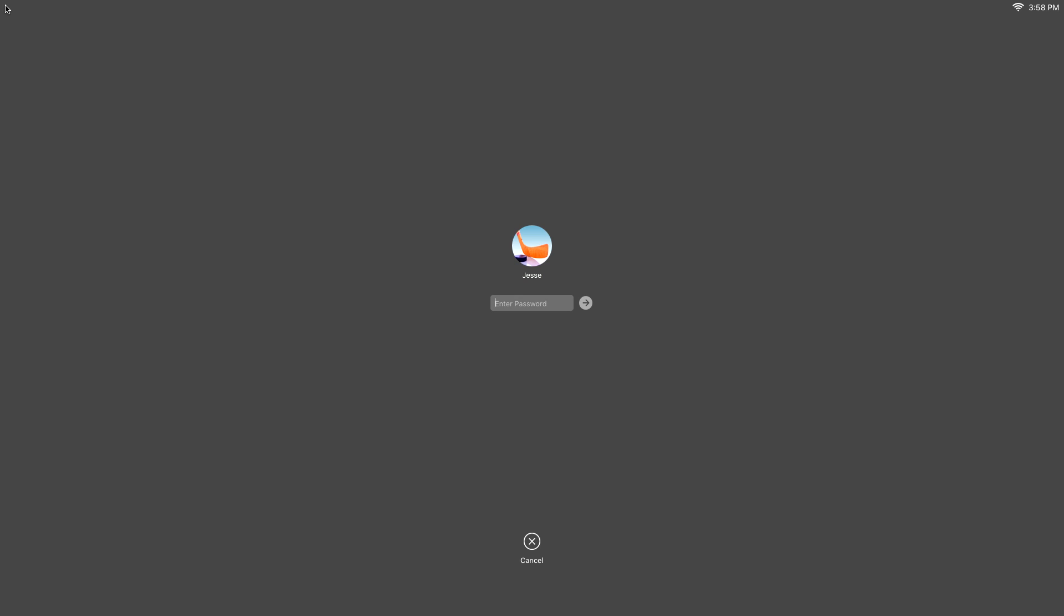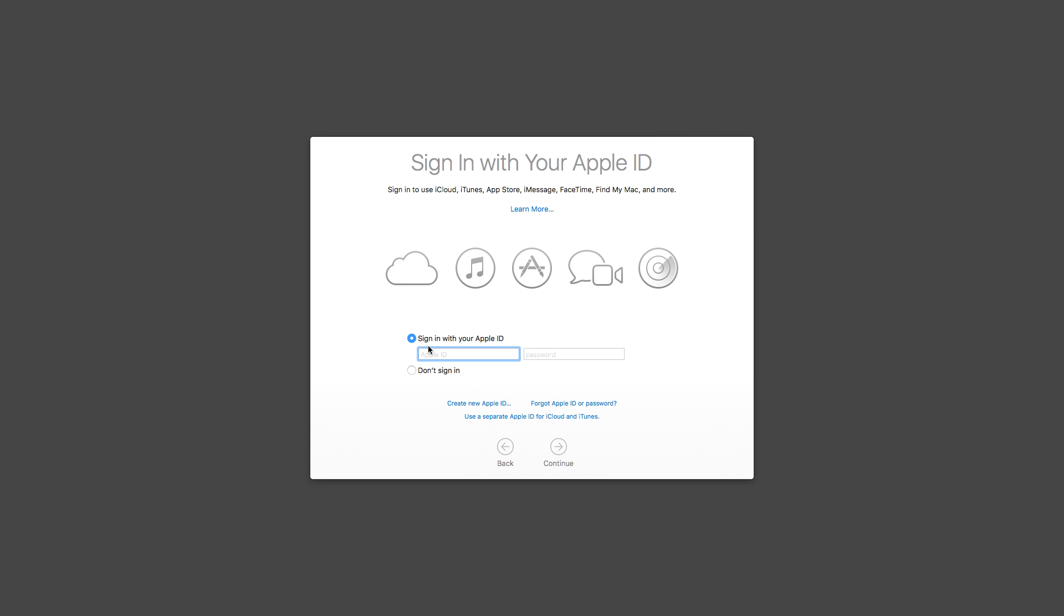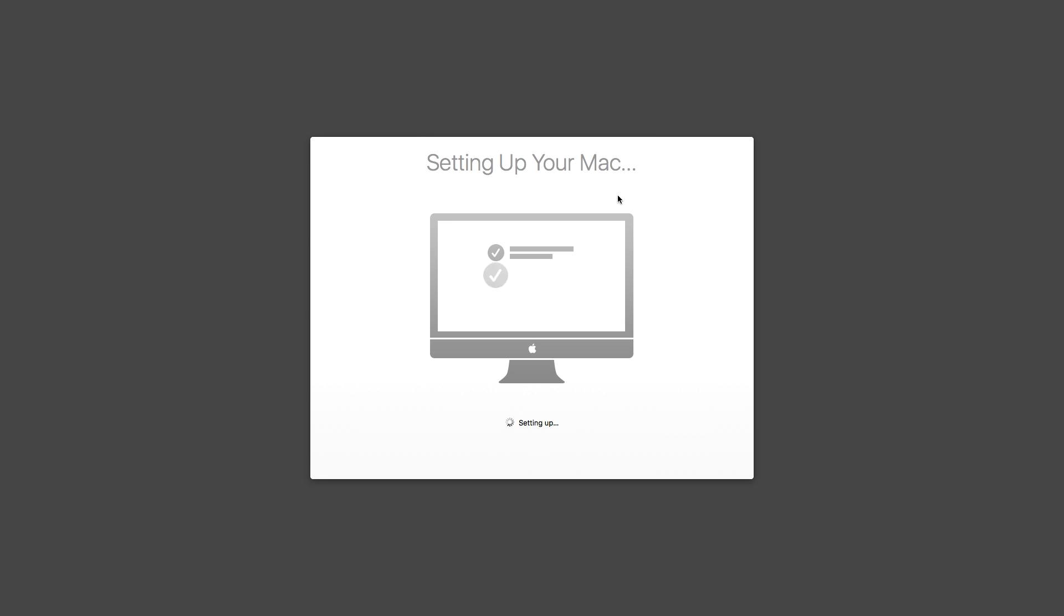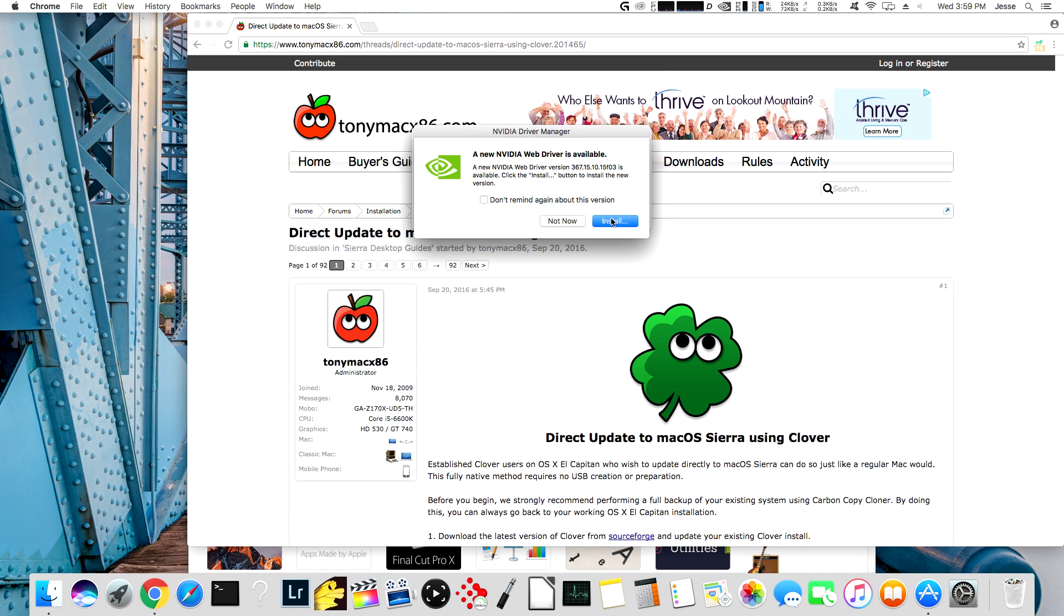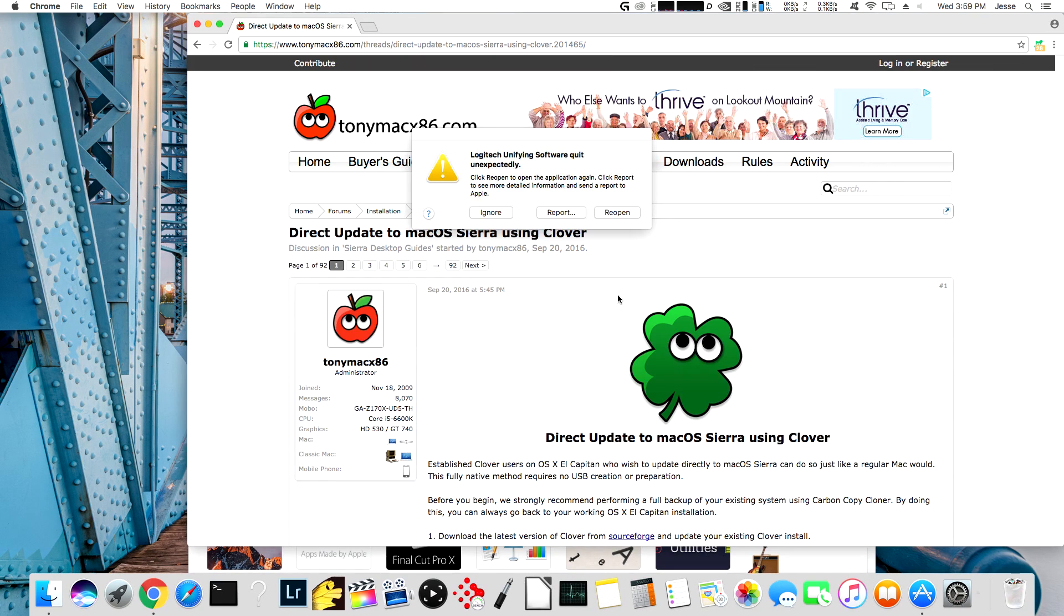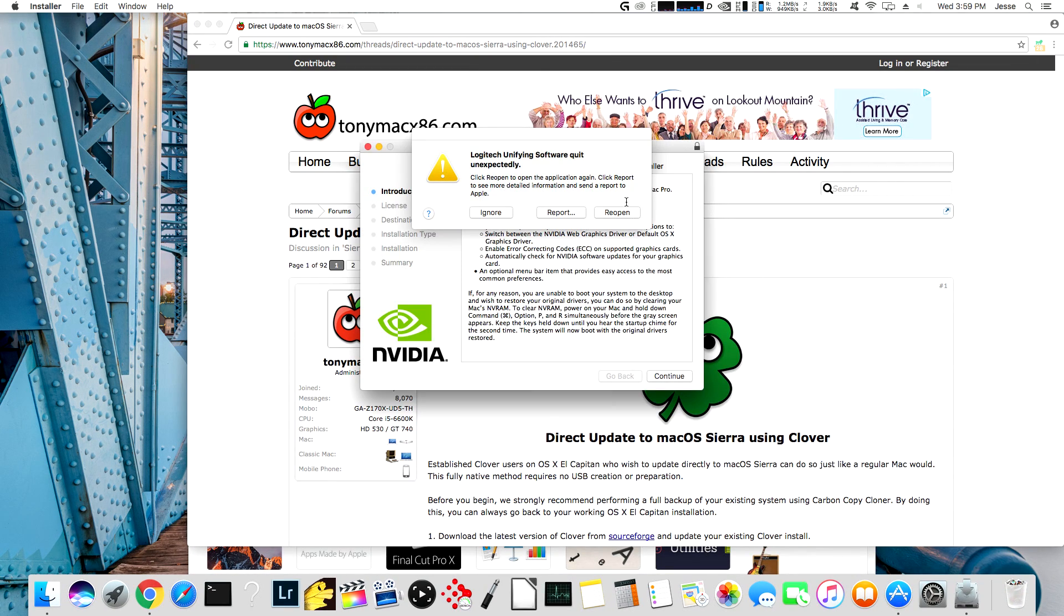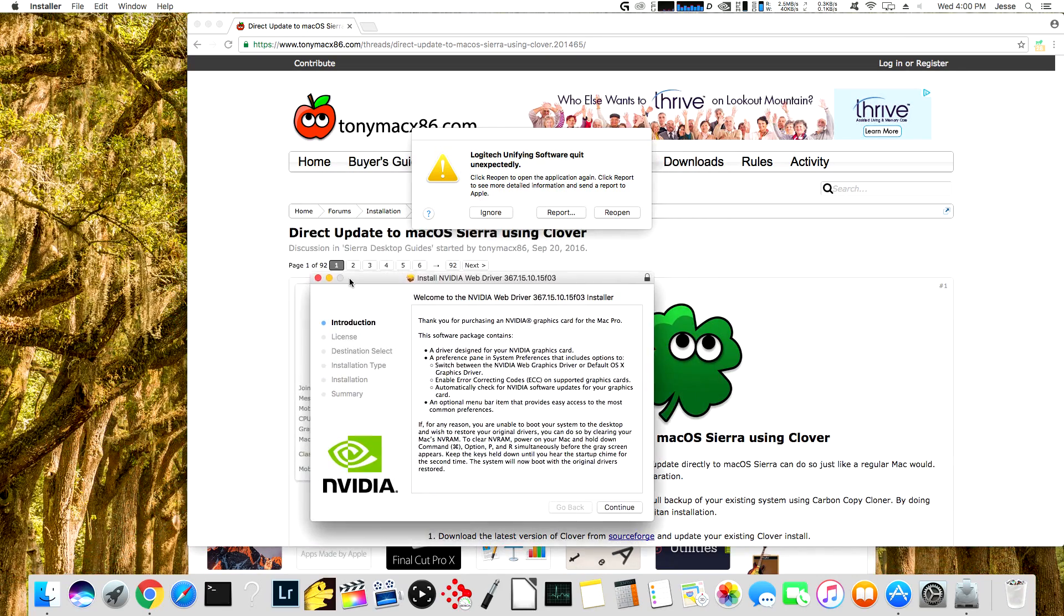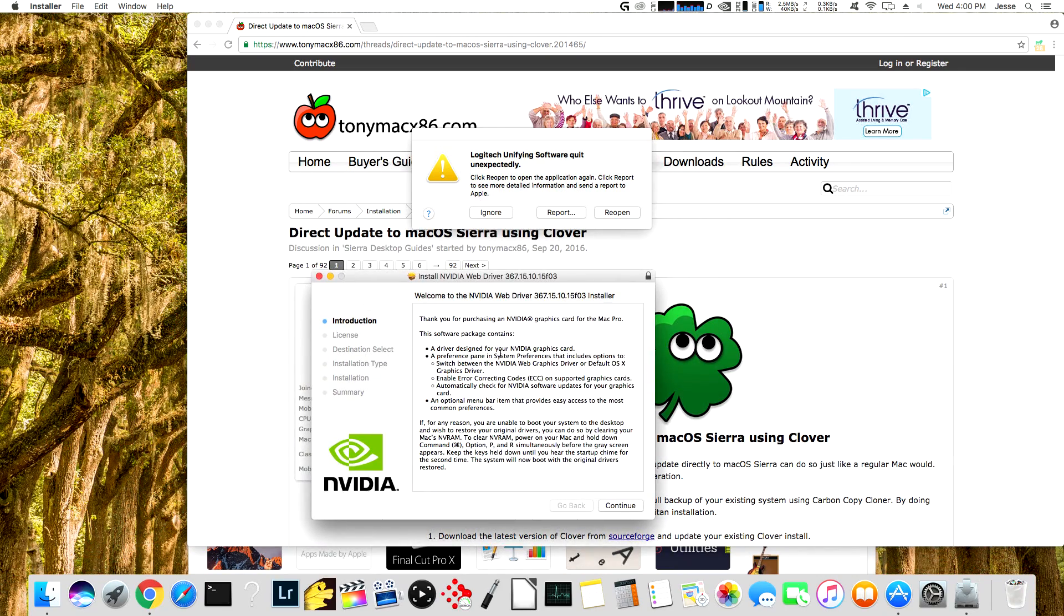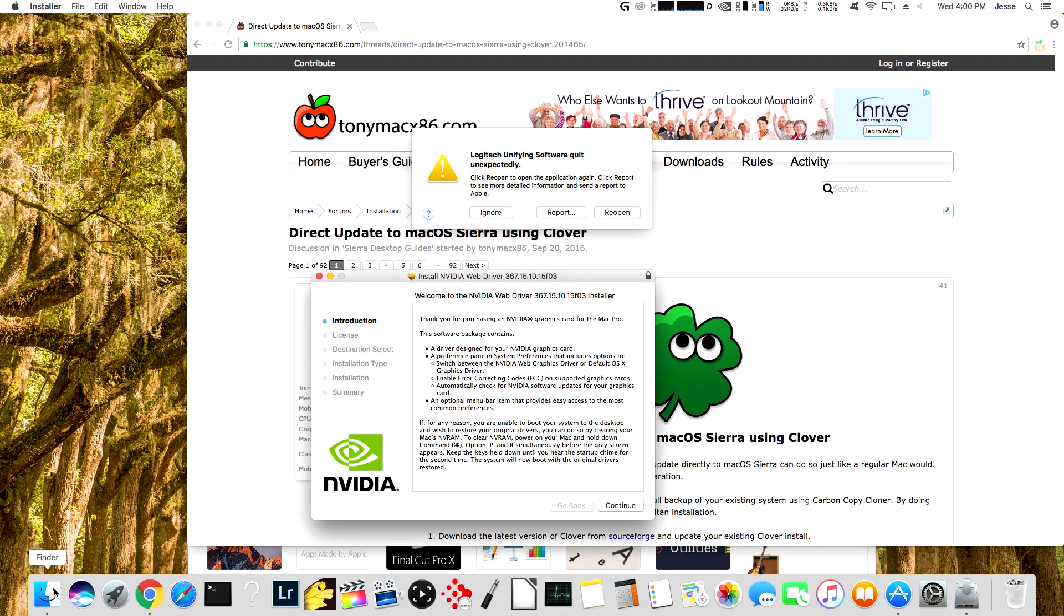And we're back. All right. So it hands us, if we wait a minute, it hands us a new NVIDIA driver. So let's go ahead and install that. But before we do so, something has changed in Sierra.